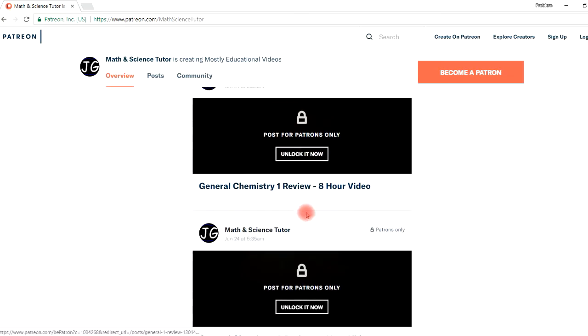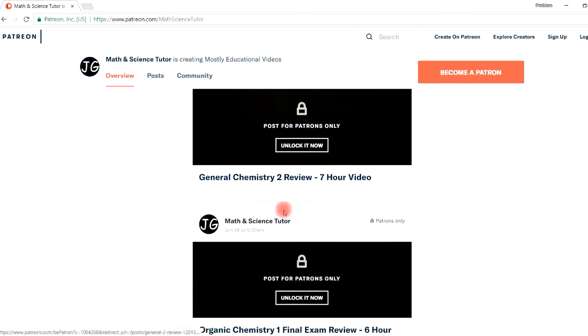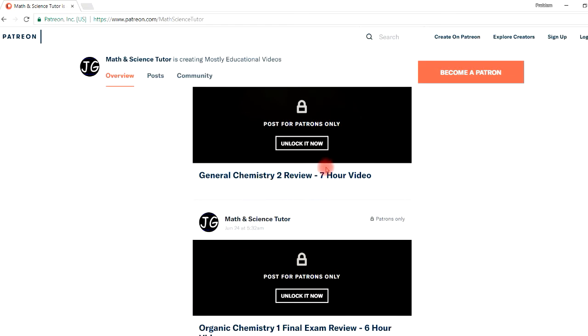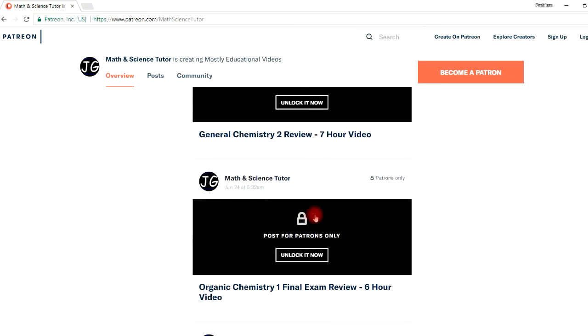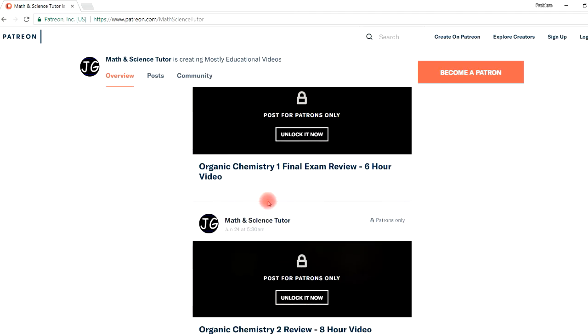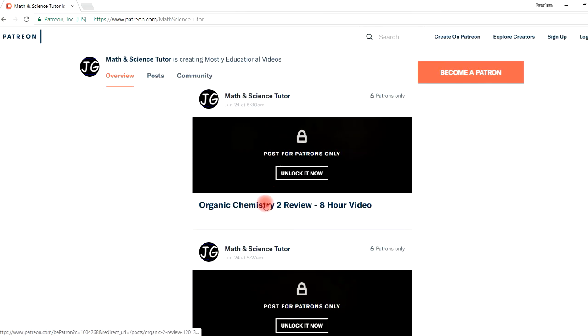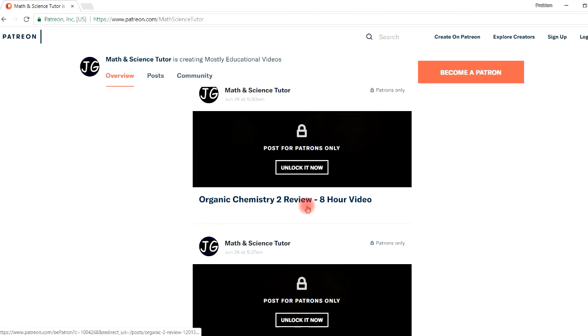And this is the gen chem 2 review. For those of you who are taking your final exam in organic chemistry, here's a video that can help you with that as well, and also in Orgo 2.